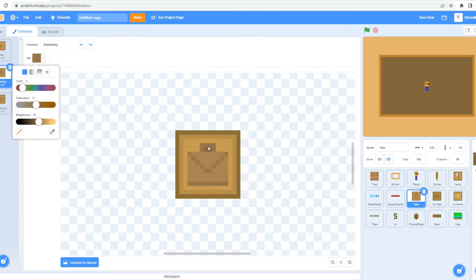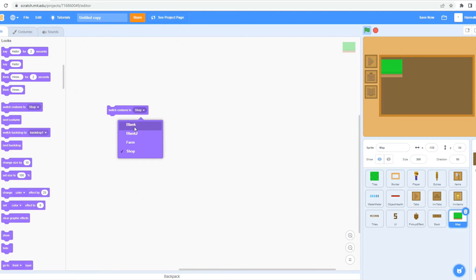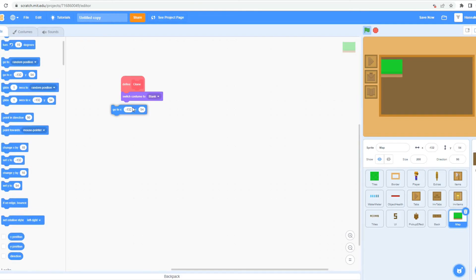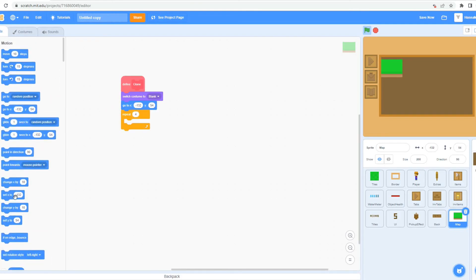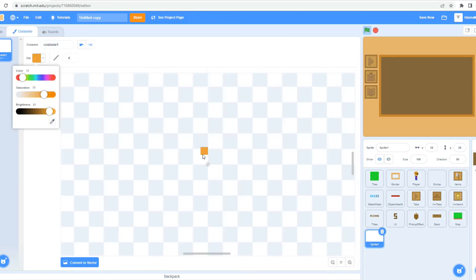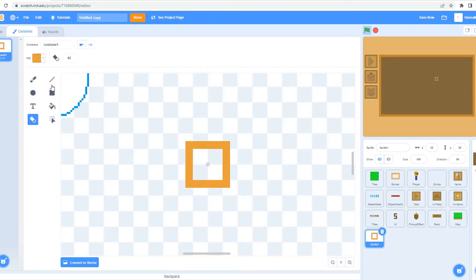I make them pop up when touching the mouse. I then make it so that the farm button takes you back to the farm, and the shop button takes you to a blank screen that will soon become the shop.